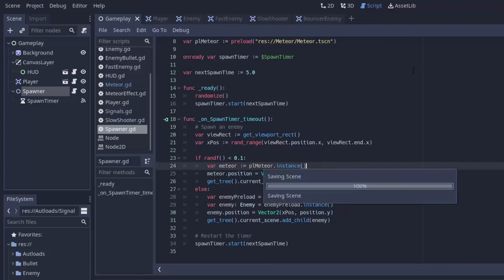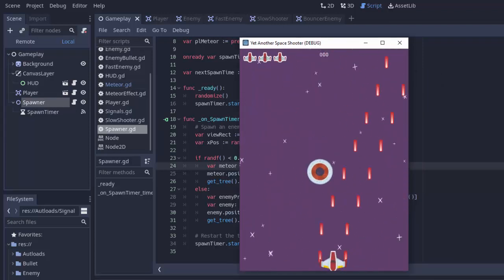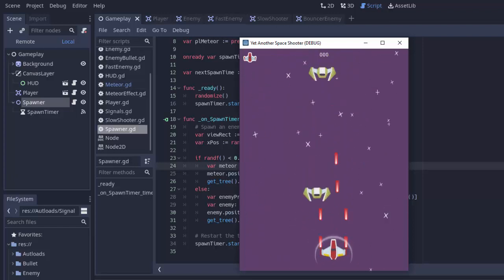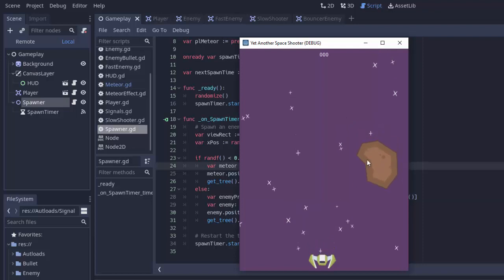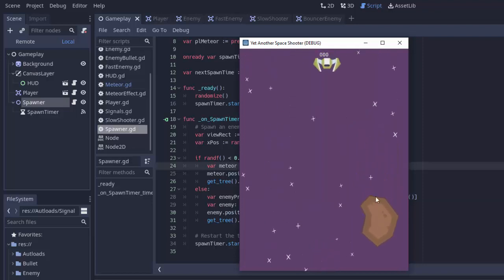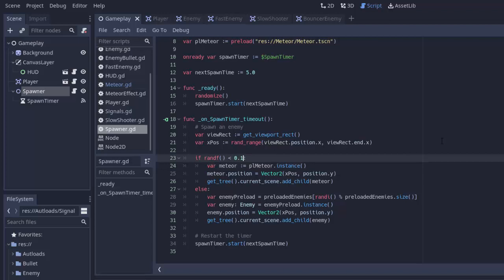I'll run the game — I'll cut the video to when a meteor spawns. Well, I died, but a meteor did just spawn. So we have meteors with a 10% chance of spawning. If you wanted a 40% chance, you'd change that to 0.4. Remember, randf() returns a number between 0 and 1, which is really useful for generating a random percentage.